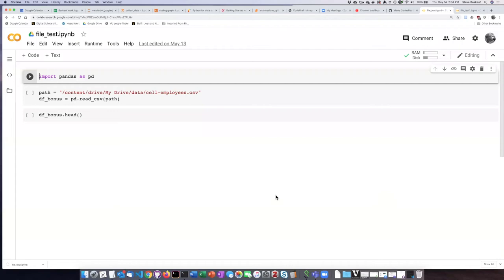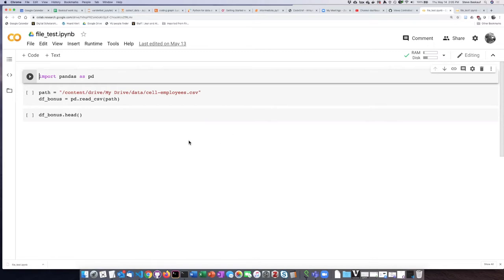One of the complicating issues with using a CoLab notebook to upload data files is that what actually happens when you try to mount your Google Drive varies depending on the previous history of that notebook.